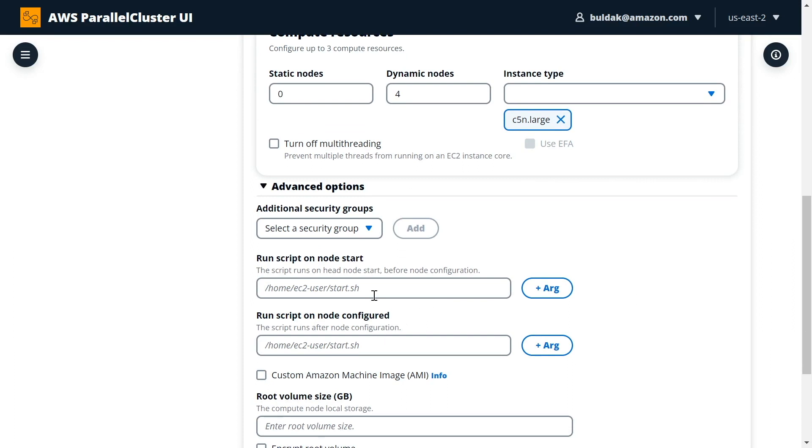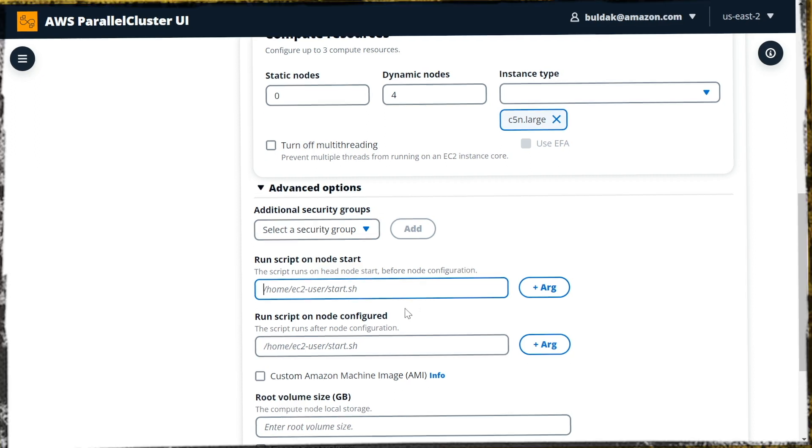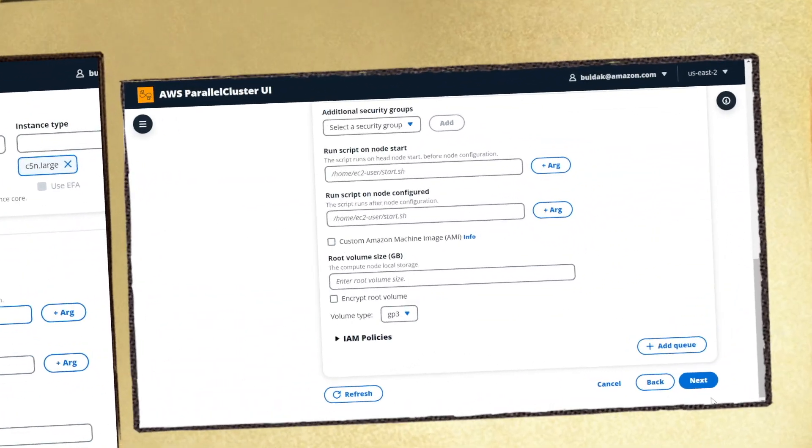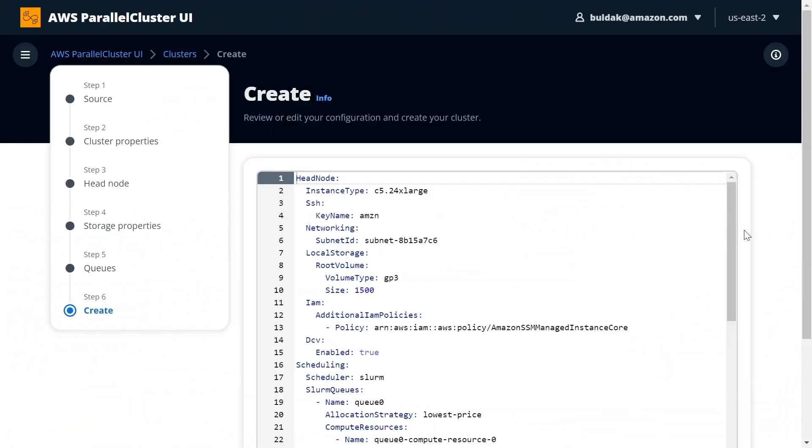The cool thing about the scripts is that not only you can use the scripts that you bake into the AMI for on your head node, but you could also just input an S3 bucket ARN here and run a script from an external S3 bucket.